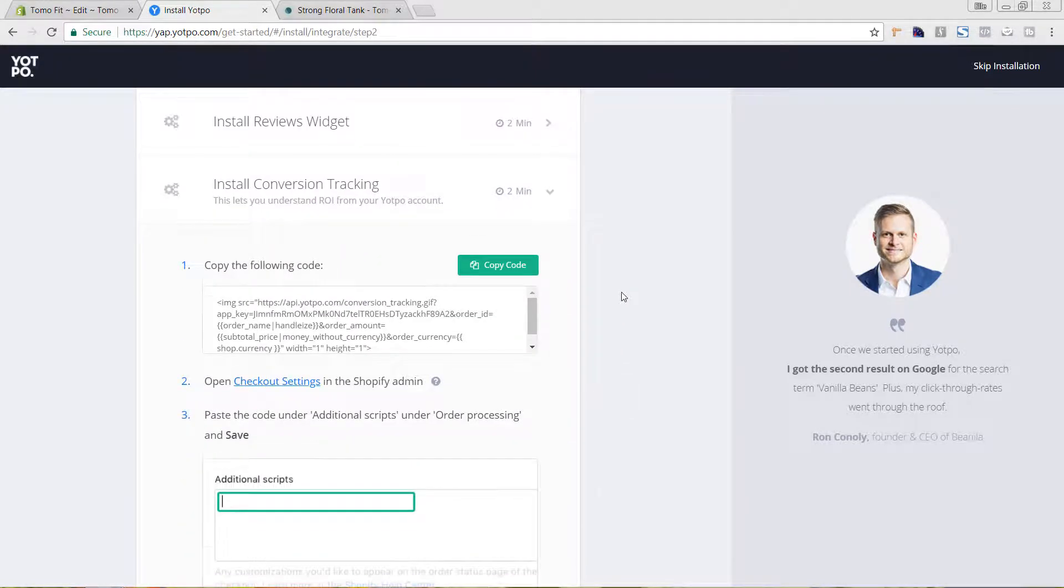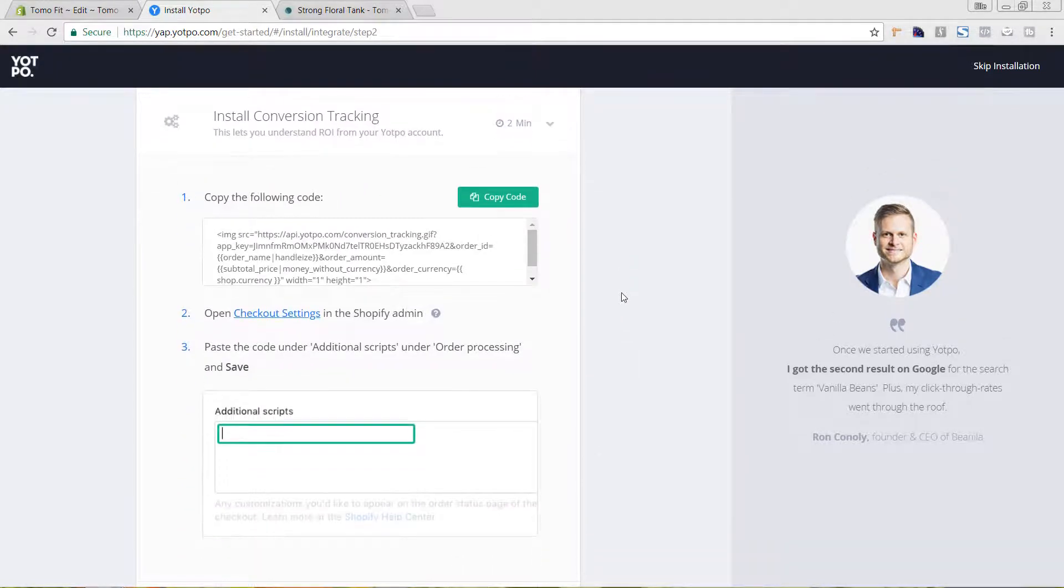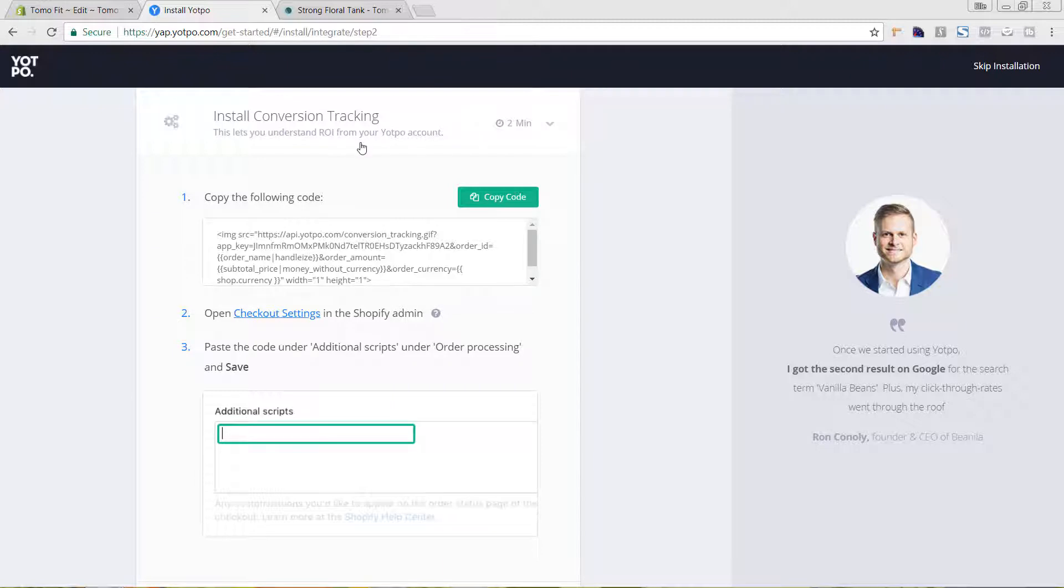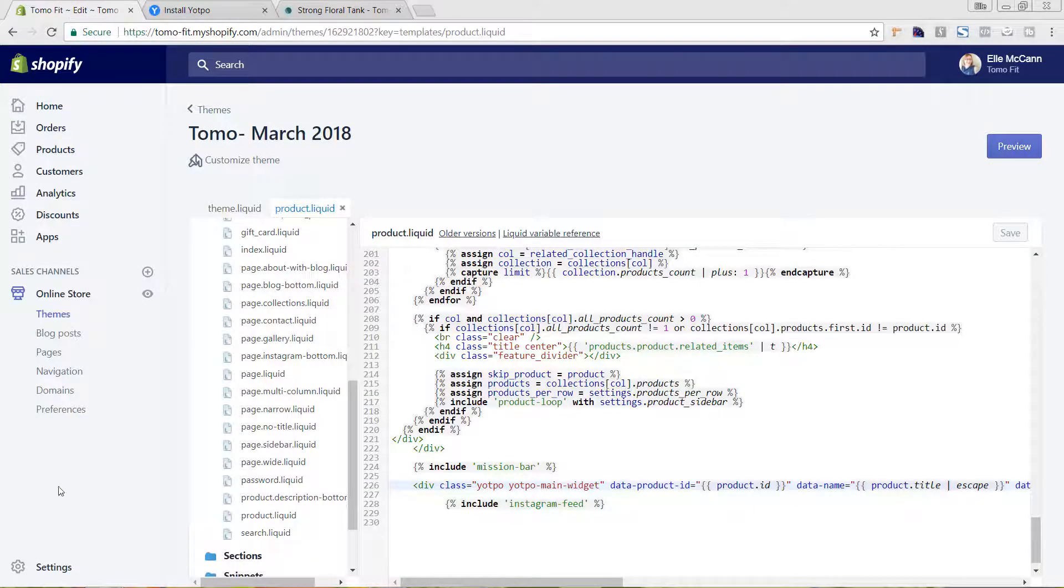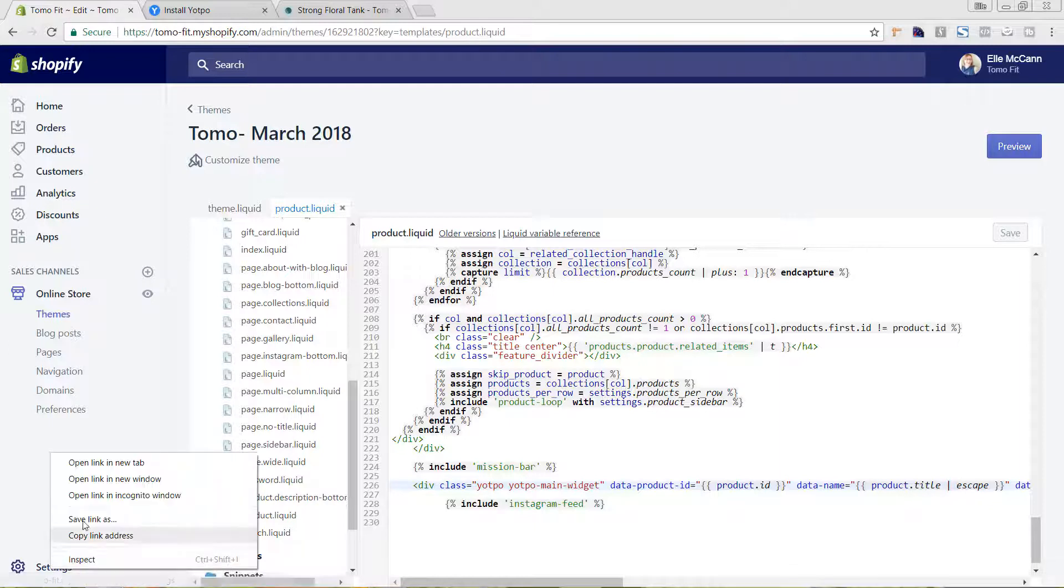We're going to install conversion tracking. So it says this lets us understand return on investment from our Yotpo account. So we're going to copy it. And now we're going to a different area of our backend of Shopify.